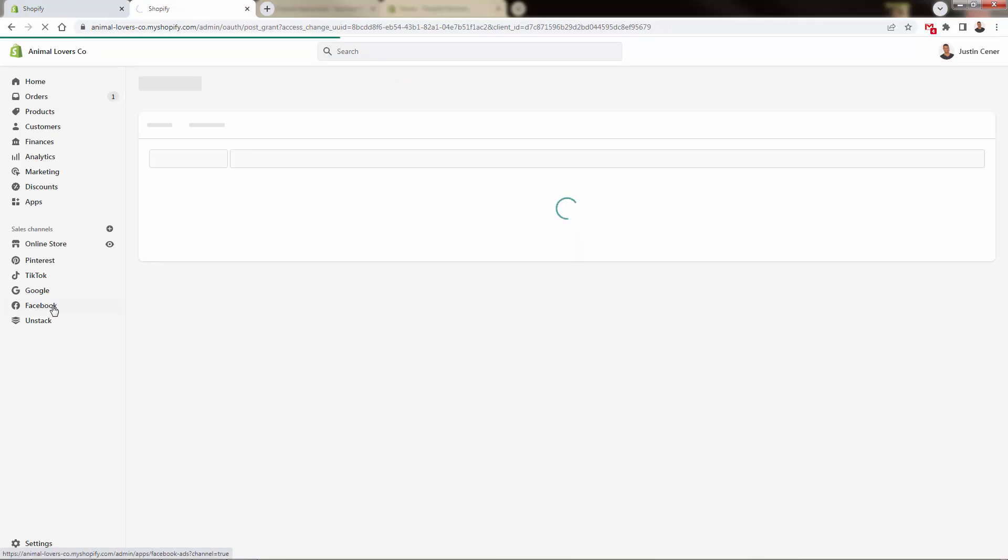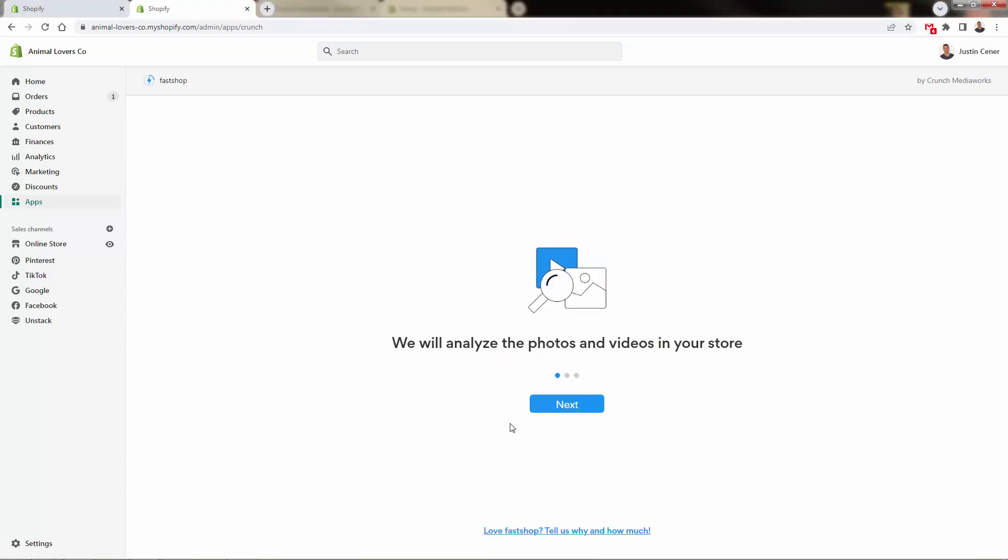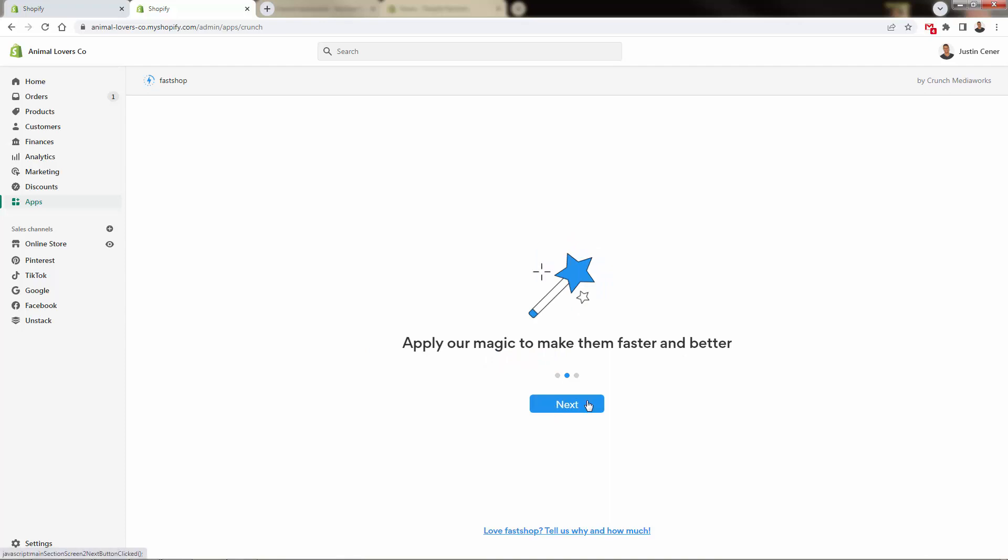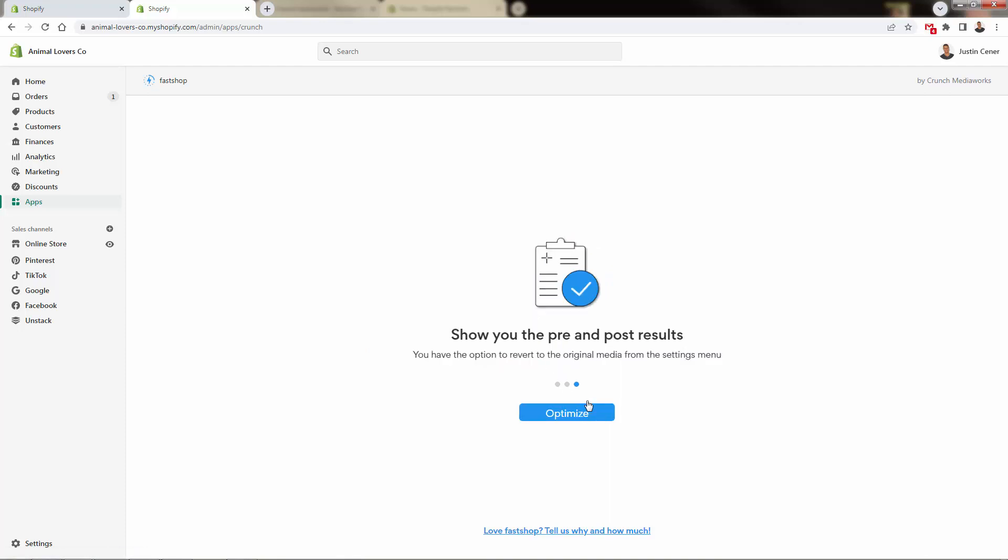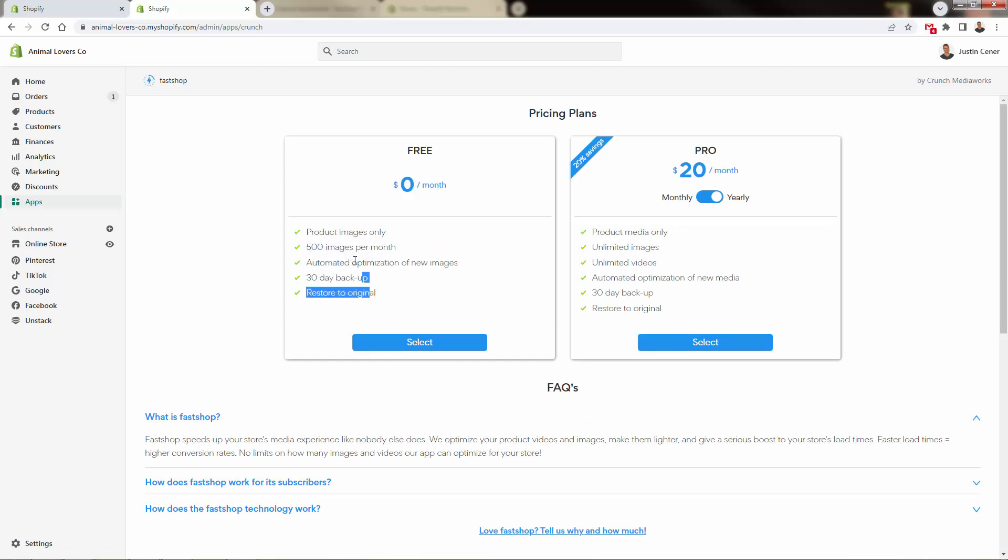Now we're going to be brought into our dashboard. We'll be able to get back over here inside of the apps section. All you need to do is just click right back on fastshop. We'll run through the onboarding, clicking get started. It's going to start to automatically apply what they call their magic, the optimization into the imagery and all of our media. We'll have the pre and post results just in case we want to go back and forth. It's going to be about how many product images do you have per month.